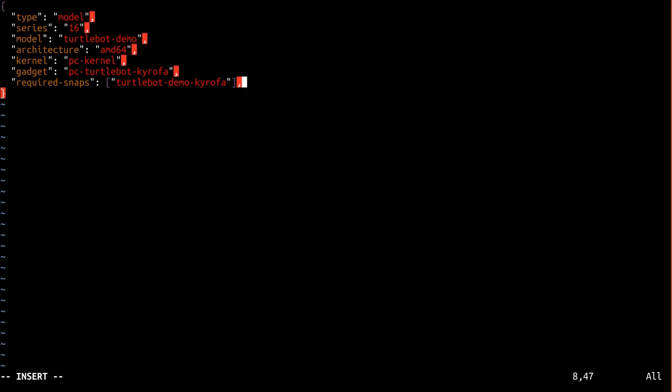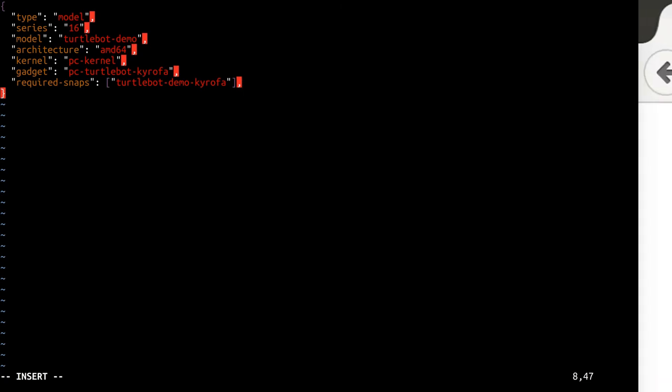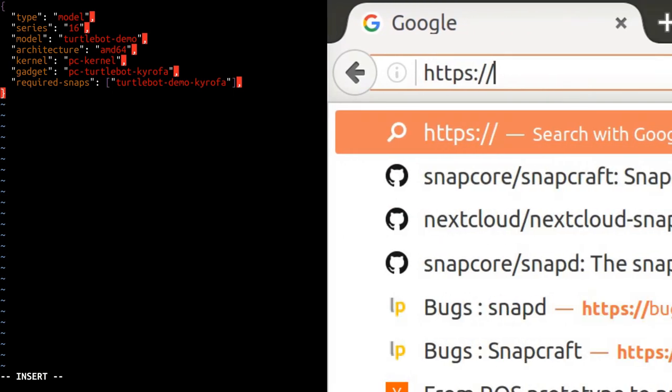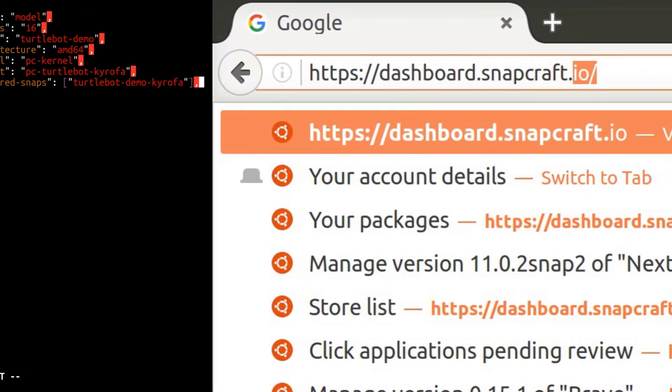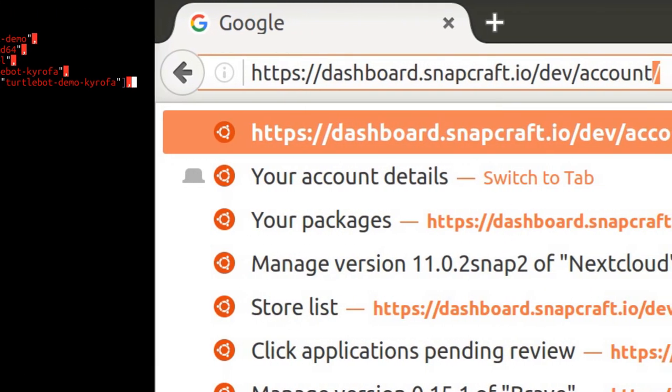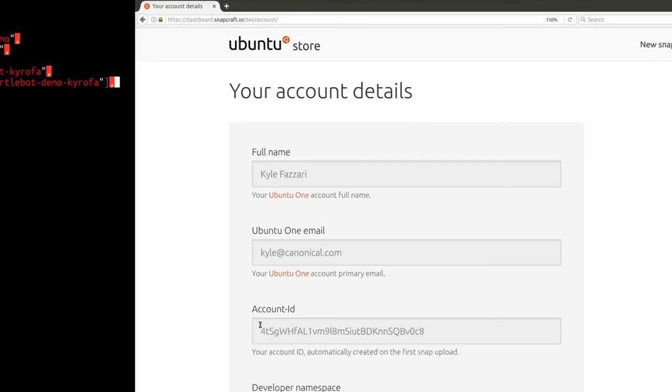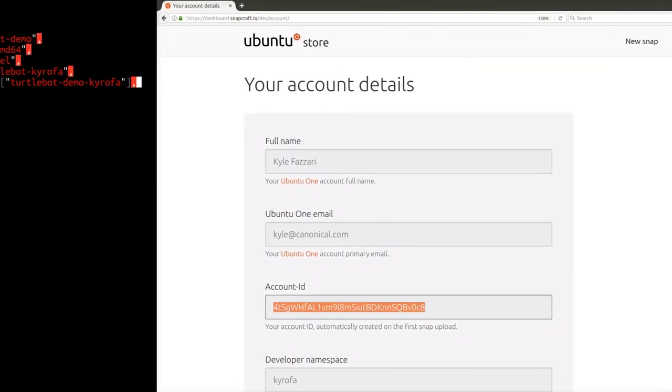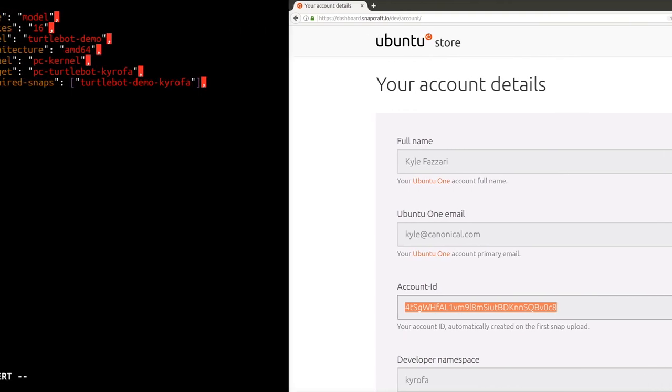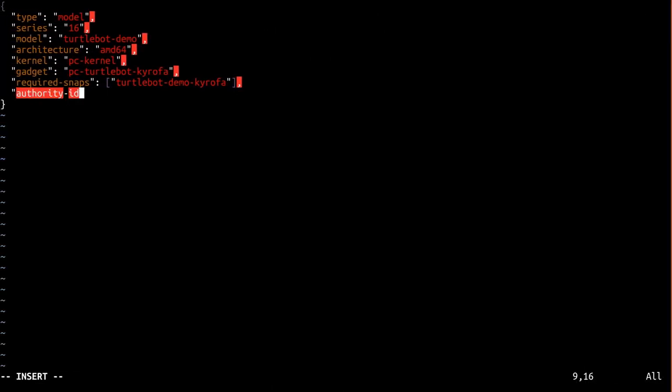In order to do that, we need to visit our account page on dashboard.snapcraft.io and copy our account ID. We'll use that account ID for both the authority ID and brand ID fields.